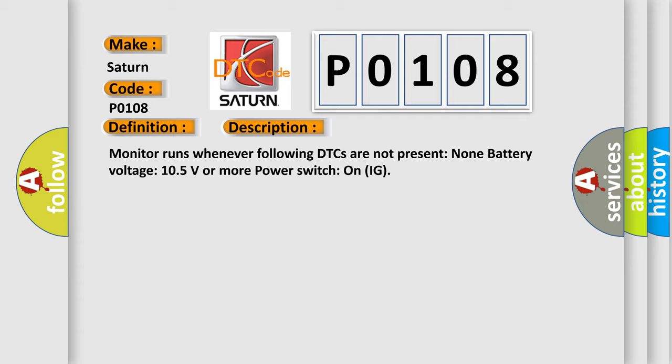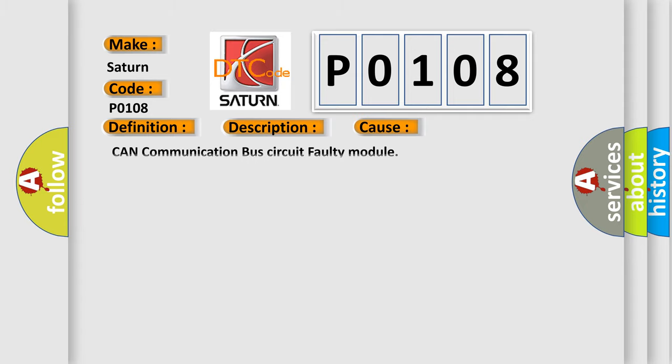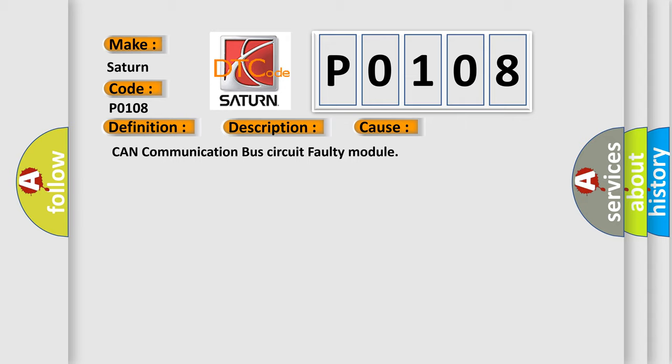This diagnostic error occurs most often in these cases: CAN communication bus circuit faulty module.